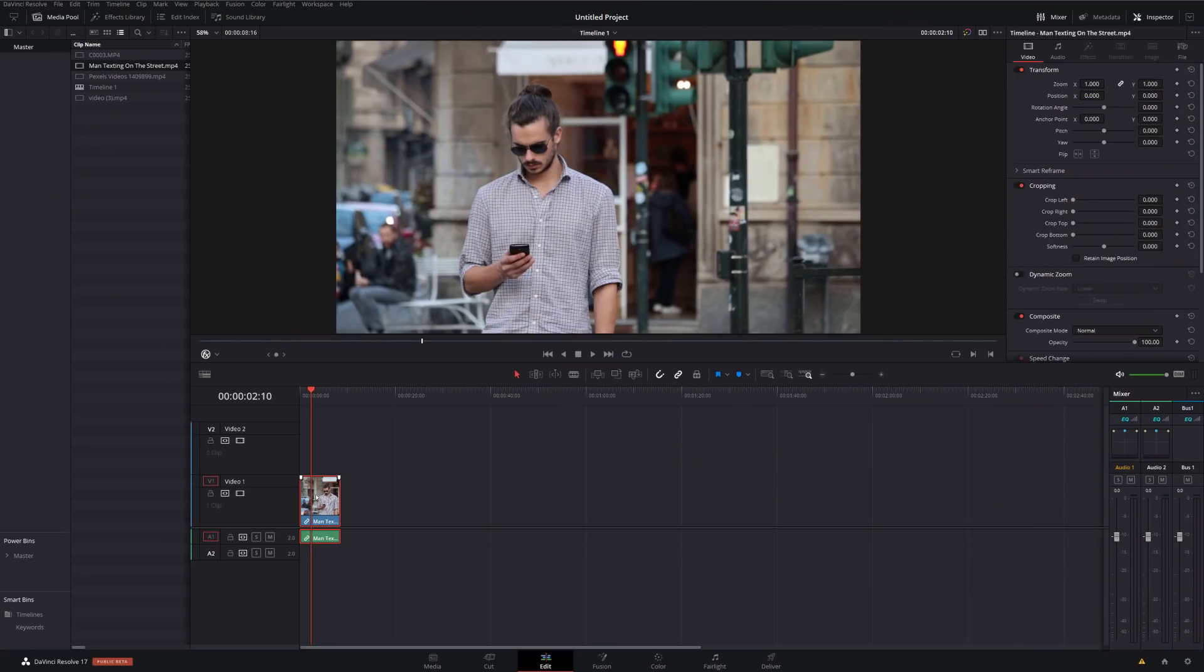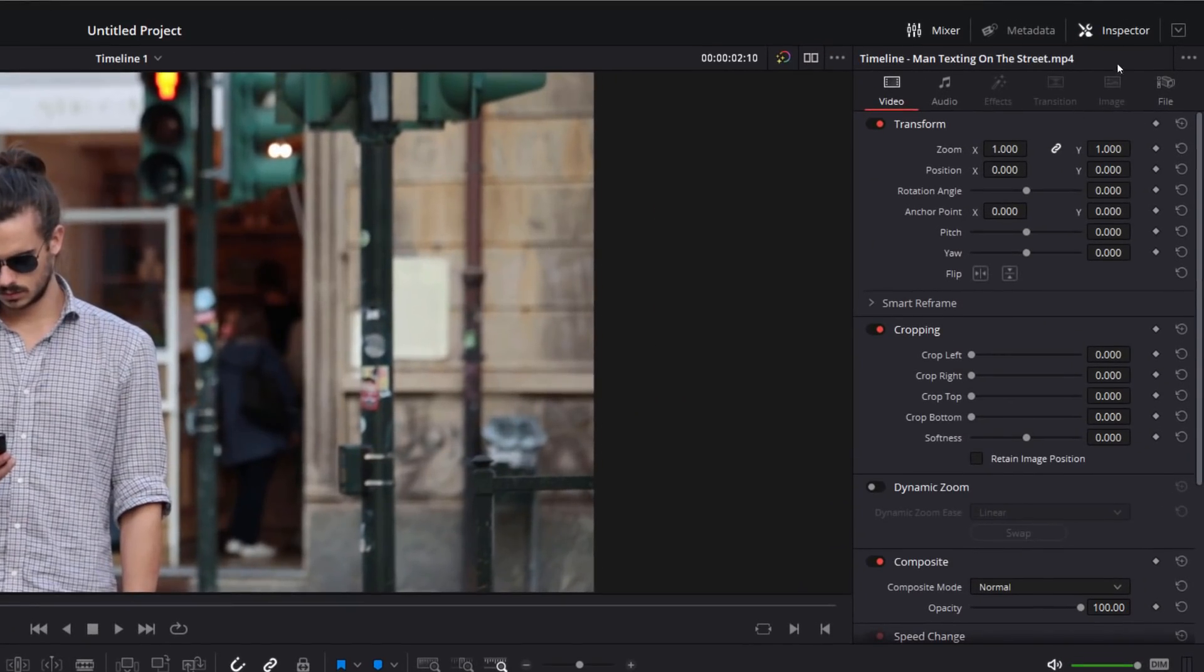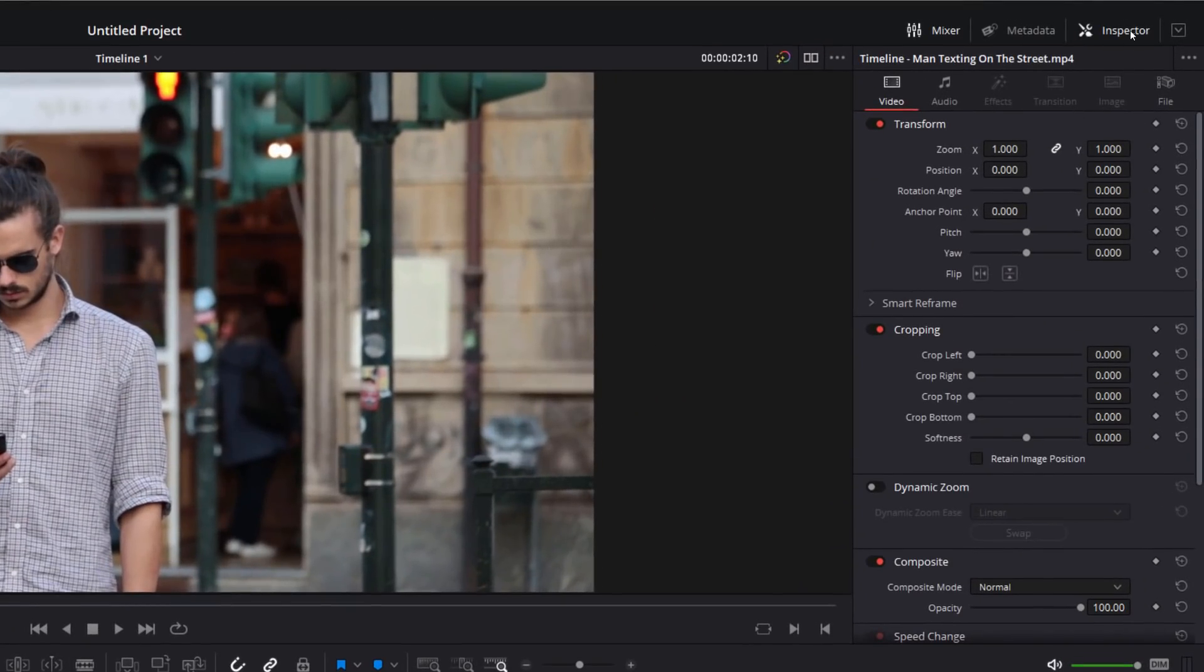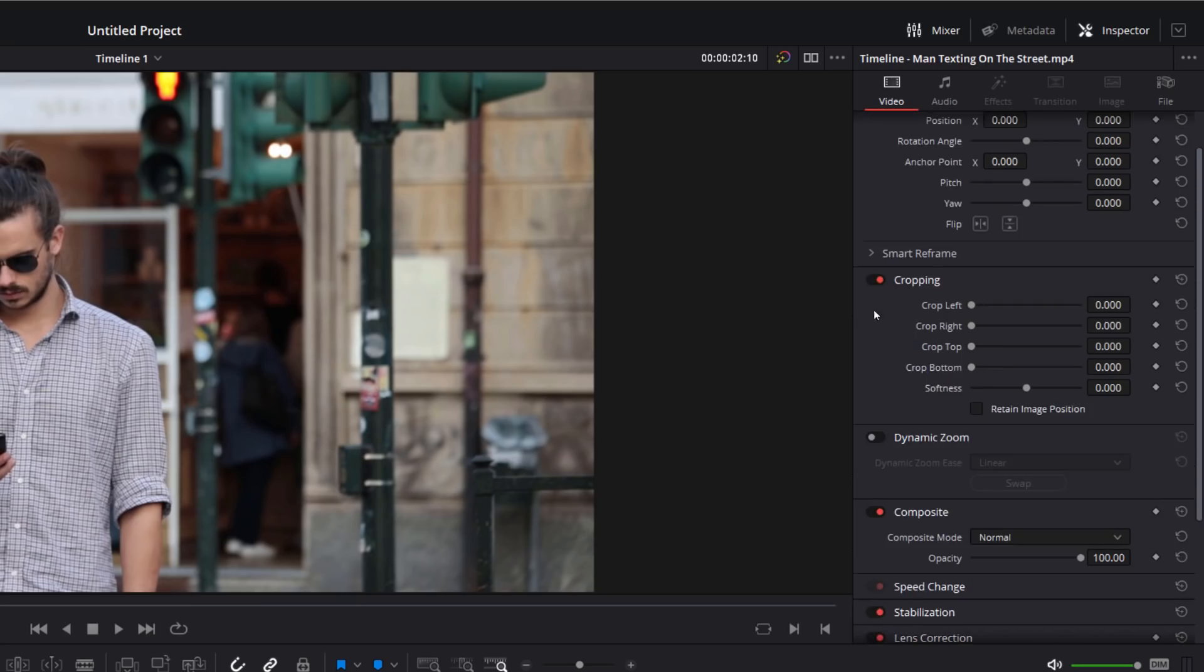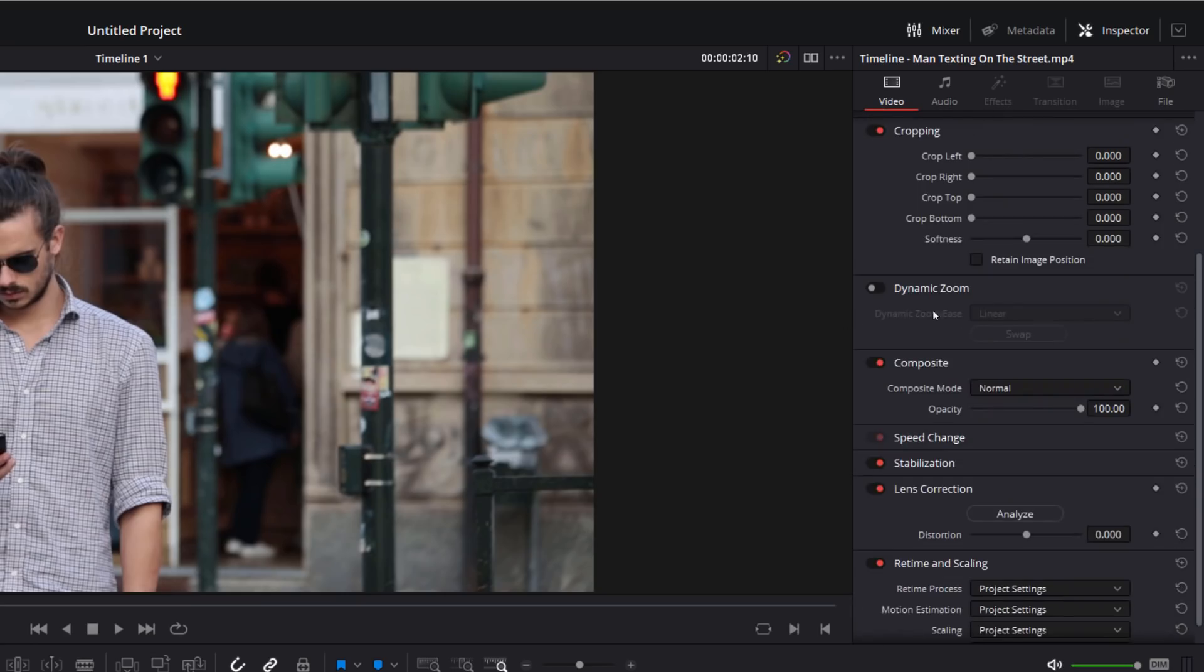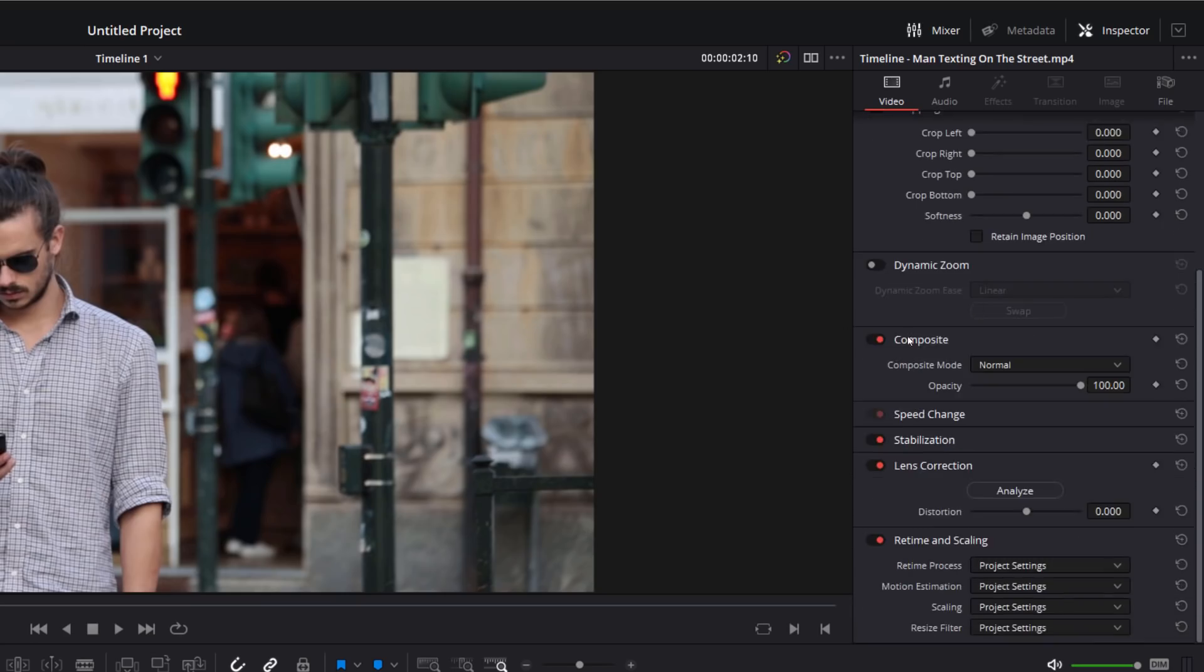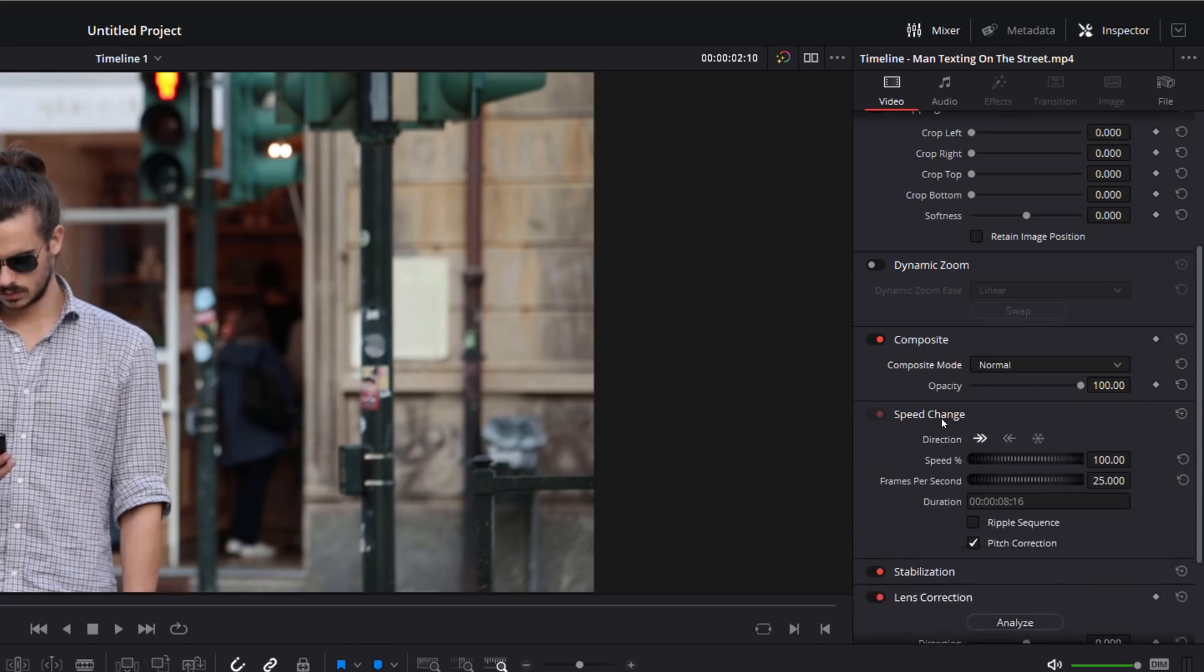So here we are within DaVinci Resolve 17 for the very first time, and the first thing I want to show you is the inspector. So up in the top right-hand corner, we're going to open the inspector, and you see that it looks just a little bit different. We've got some additional tabs across the top. We're going to start off with the video tab. Most things are the same here. We've got transform, cropping, dynamic zoom. The composite mode has moved down here now rather than being at the top, and then we've got speed change under here.